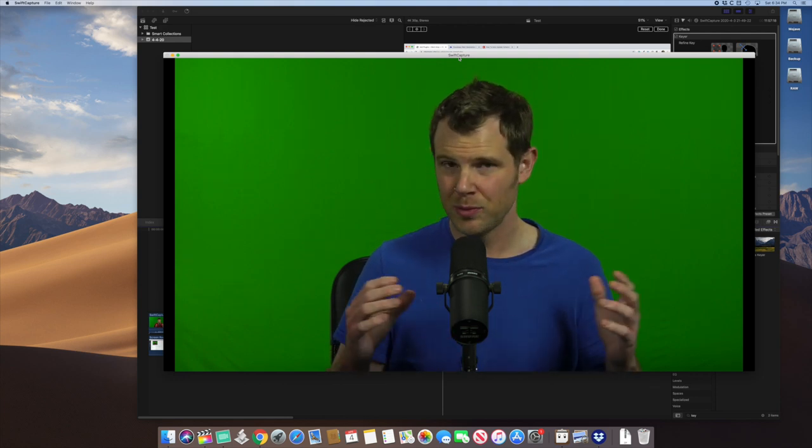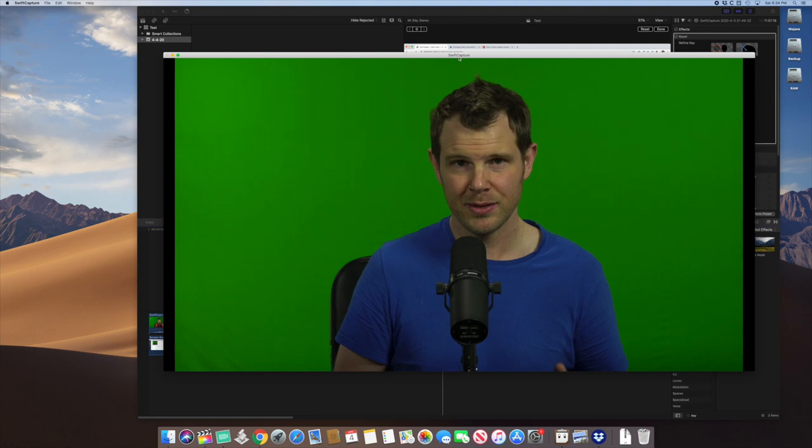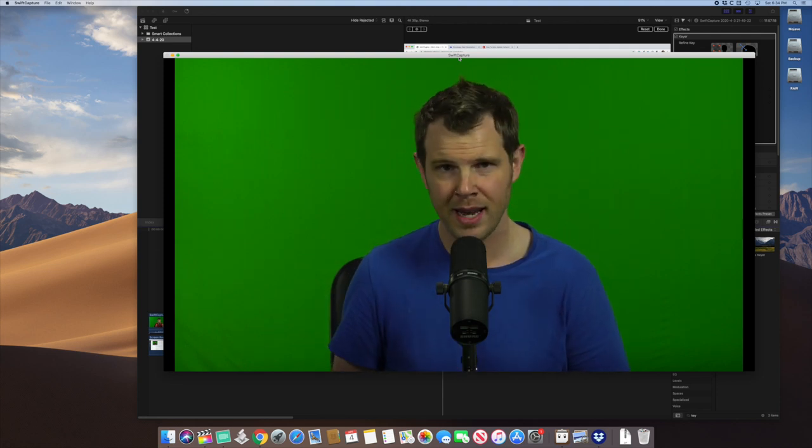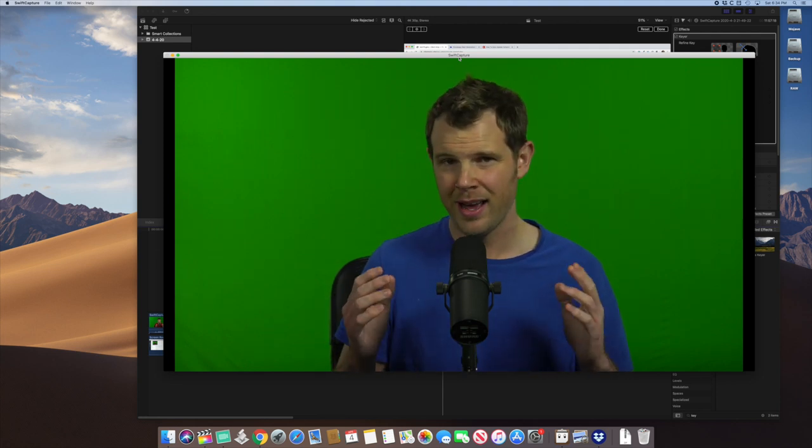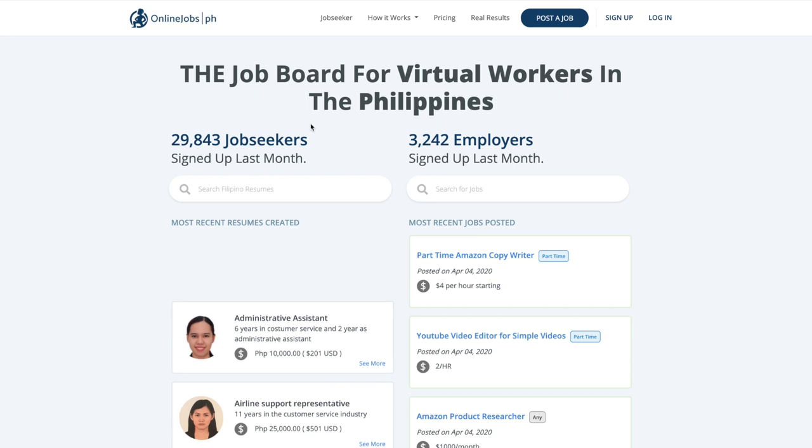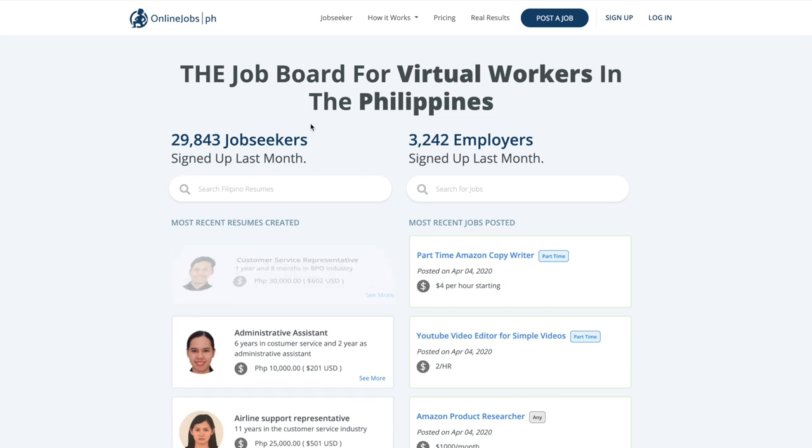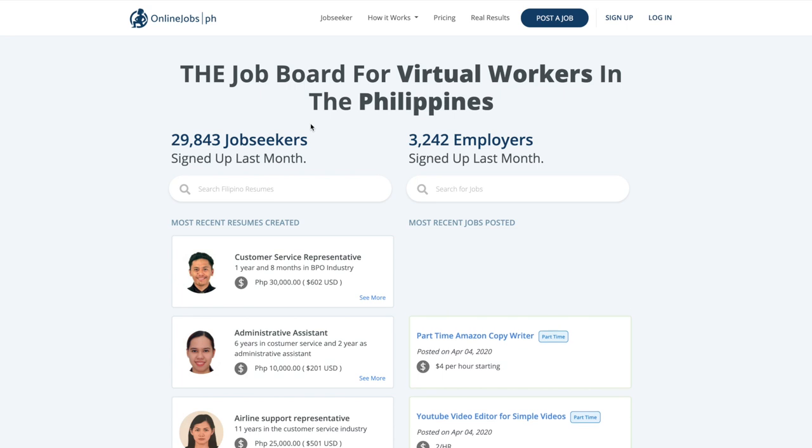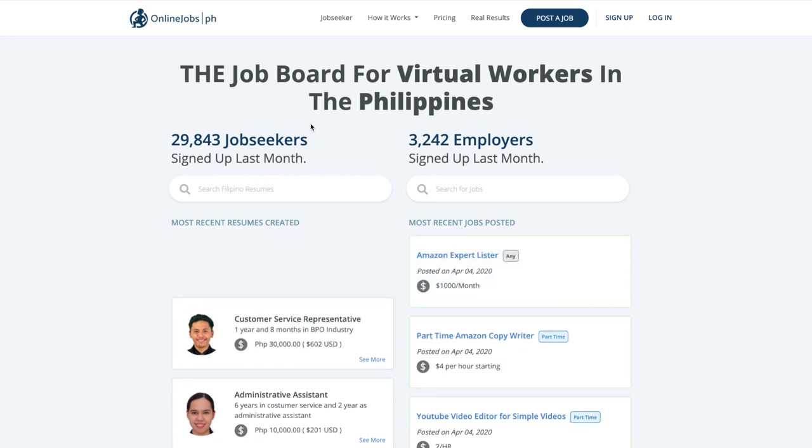This is a virtual job board for people that work in the Philippines. I've actually used this website for years and years to find virtual assistants for all sorts of different virtual assistant like tasks. But then it dawned on me, hey, I might be able to find a video editor here that can help allow me to produce more YouTube content. And sure enough, I was able to find someone who works in Final Cut Pro.